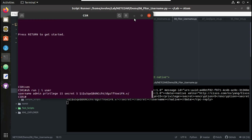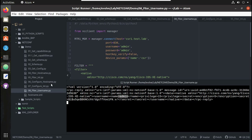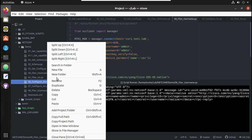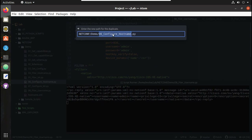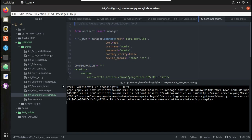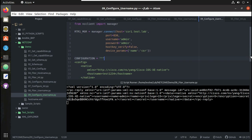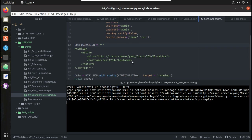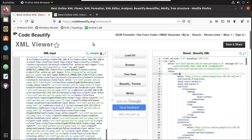Similarly, to configure a new user, I will duplicate the configure hostname script. I will call this configure username, and here this was configuring hostname so we need to replace this with the user config. We will see what the config should be.